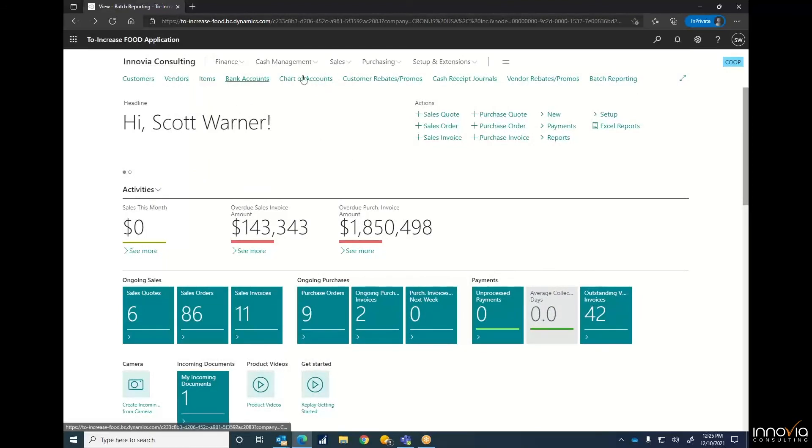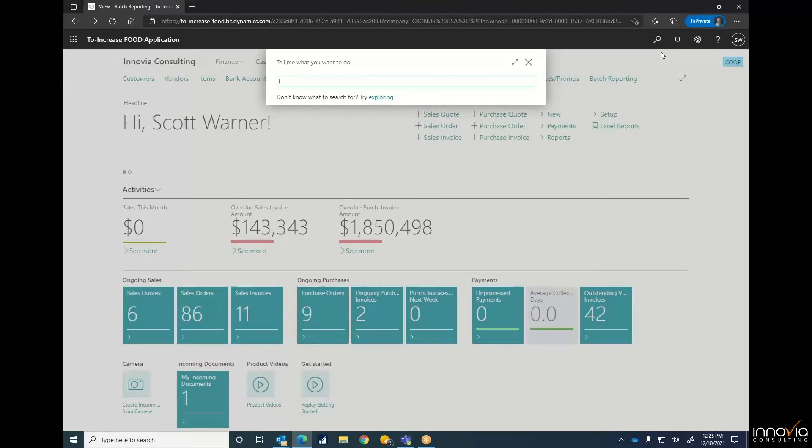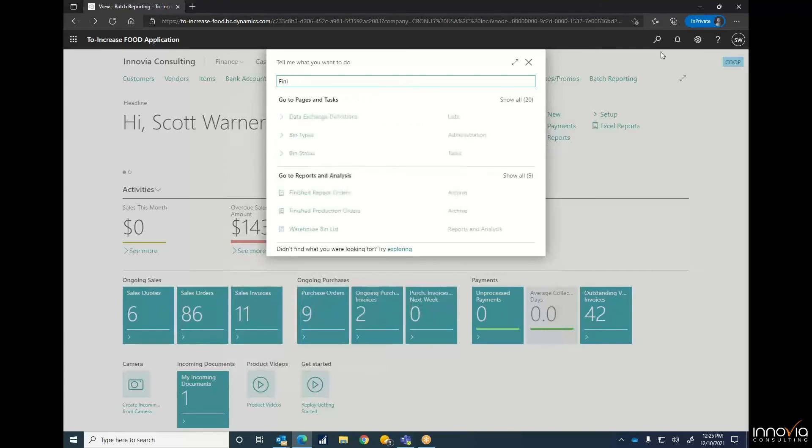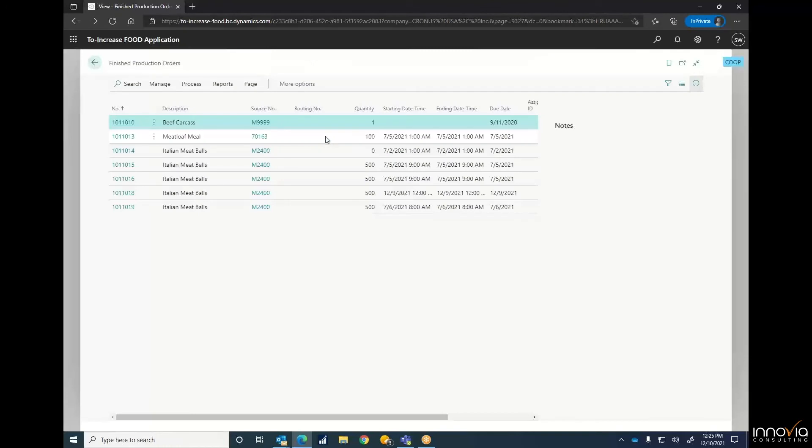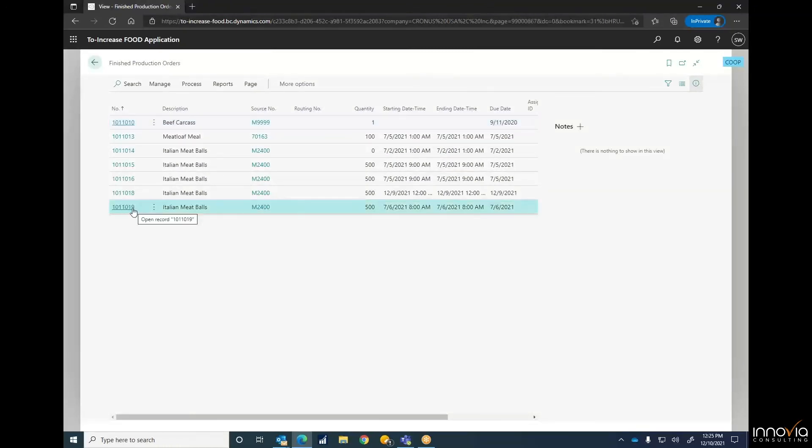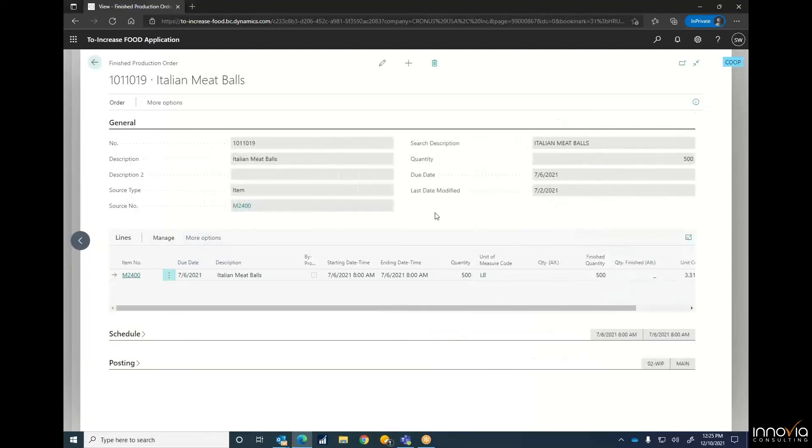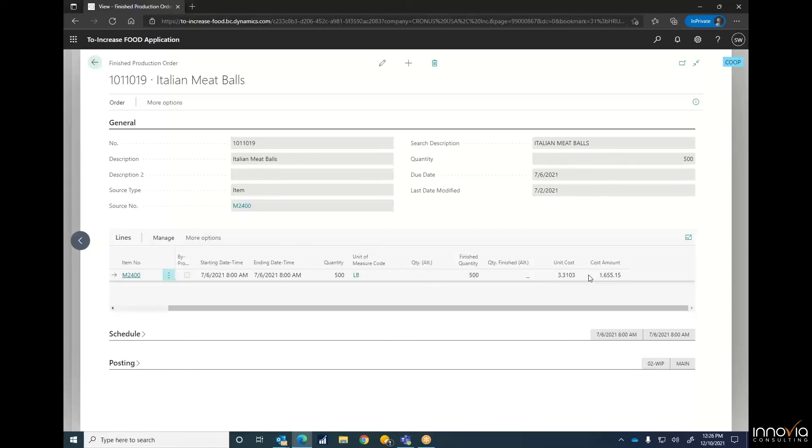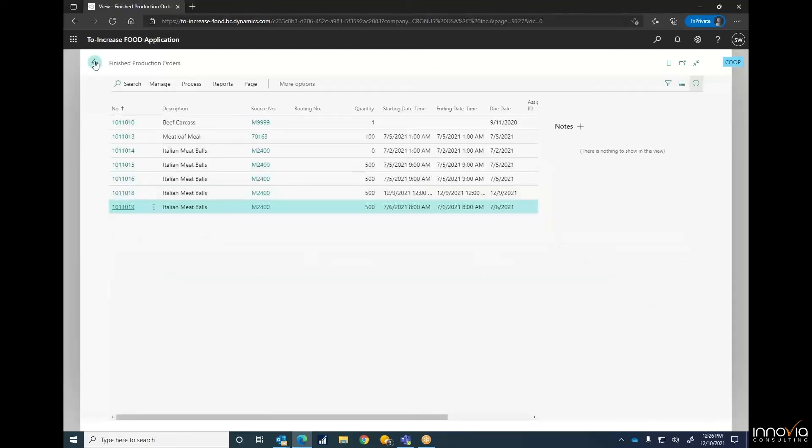This brings us back to our home screen. If we want to look up our finished production orders, we'll go to finished production orders. You can see that one we just did, 19 here. Just gives you your information, due date and last date modified, what it was, what our source number was, how many pounds we had created, your cost as well, and your finished quantity.